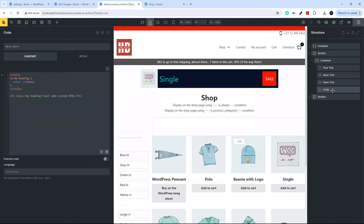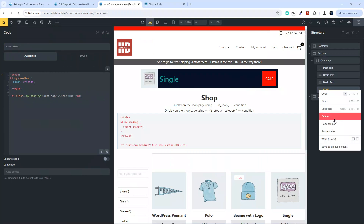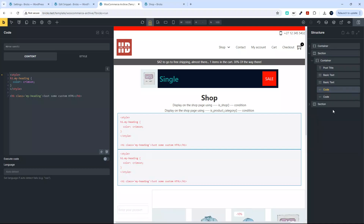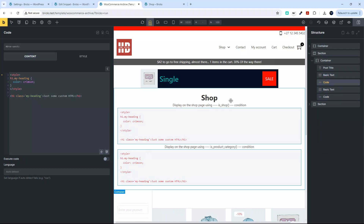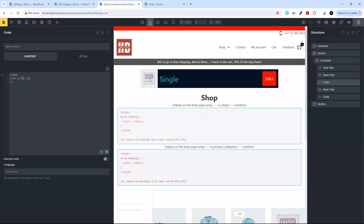We're going to add some code, and in that code block we're going to target the two elements. To make it easier, I'm going to duplicate this and move one code block below isShop and one below isProductCategory and target the two separately. The first thing is to put in some custom code — I'm going to use echo print_r is_shop to output the value for isShop.